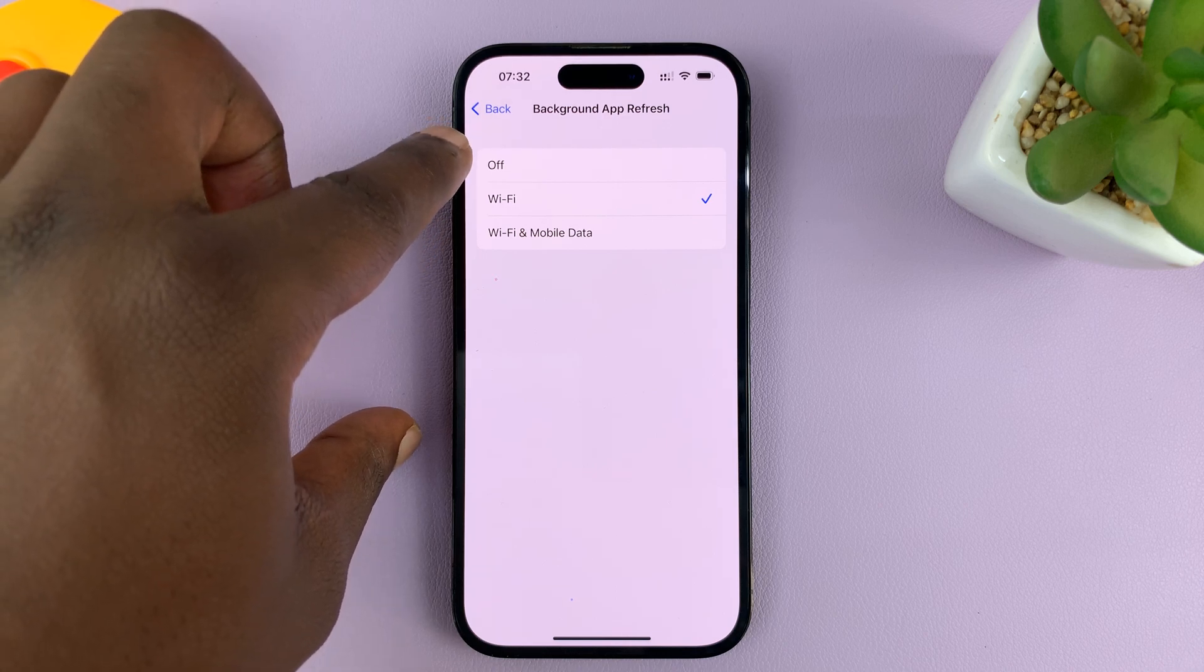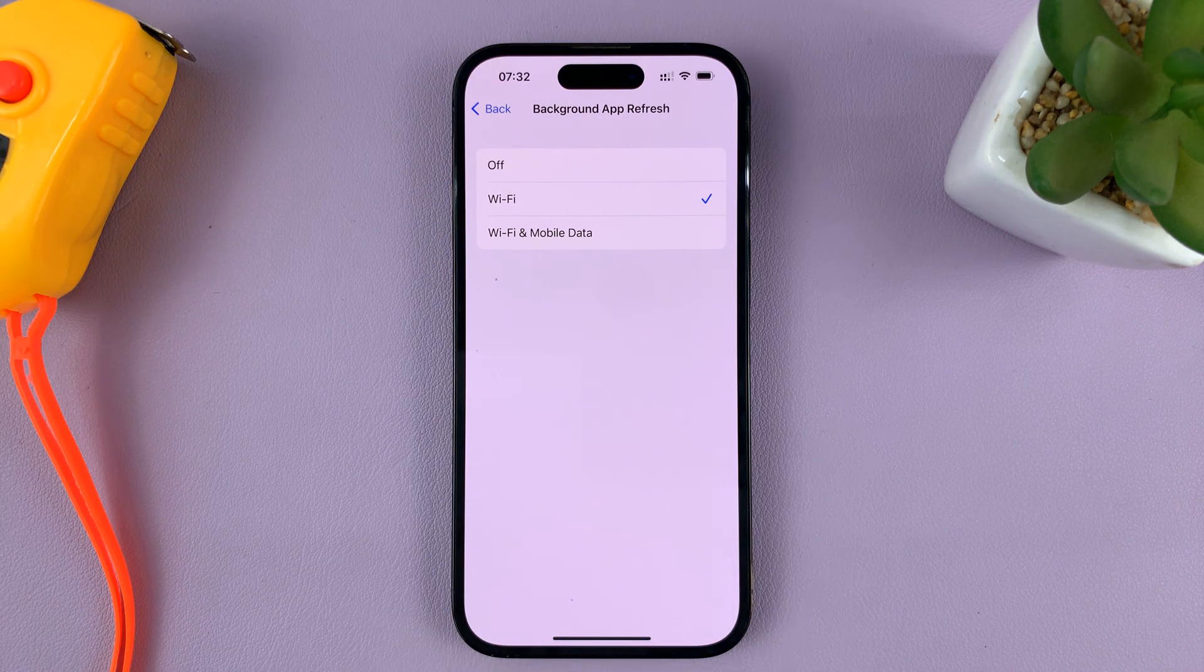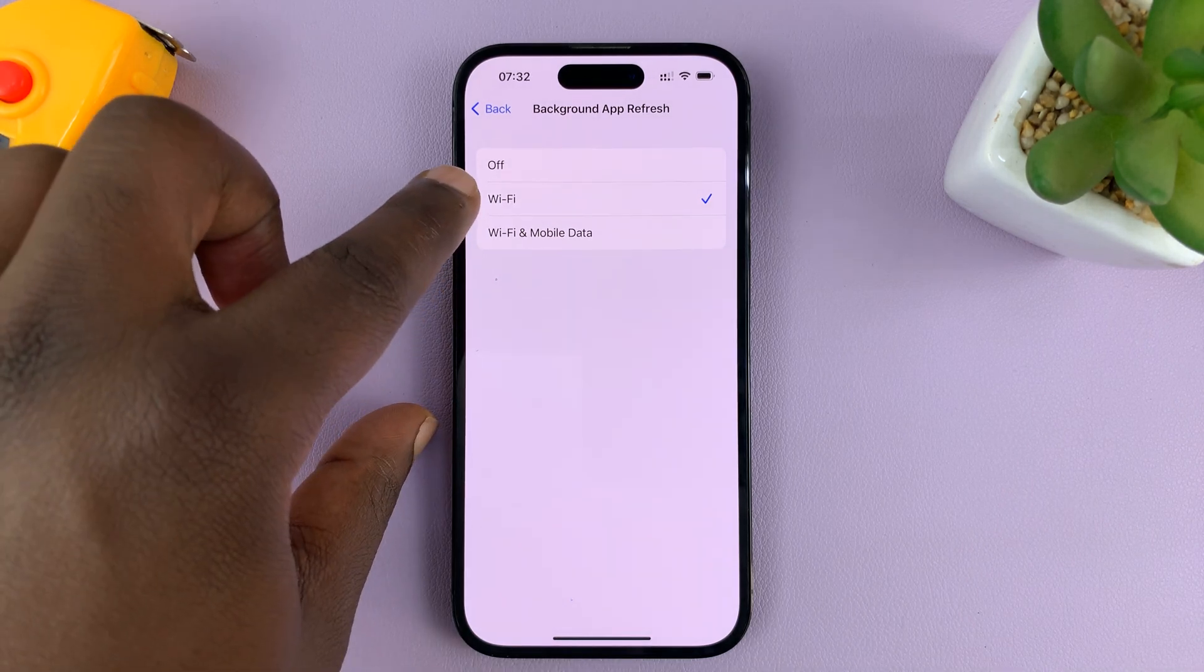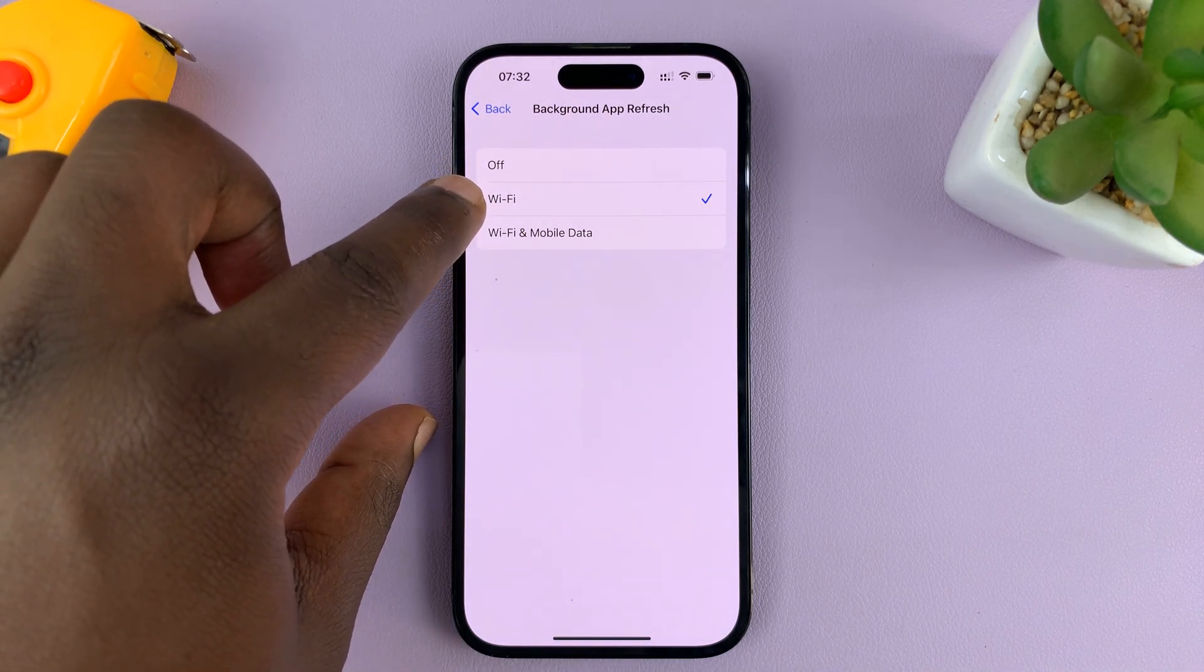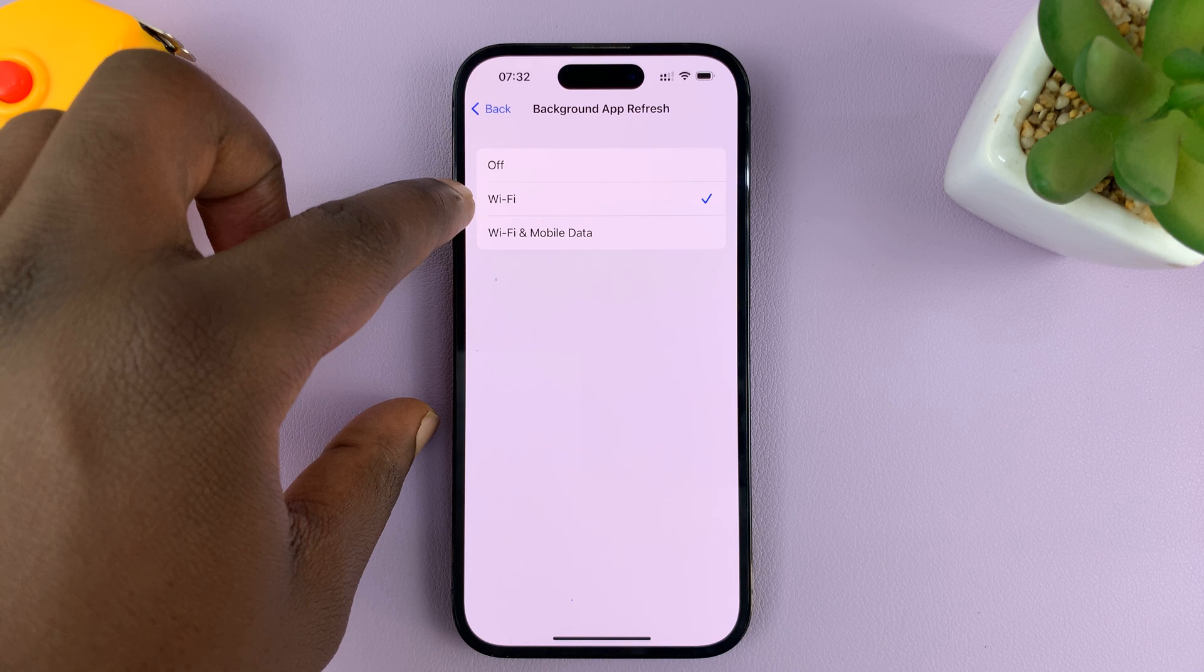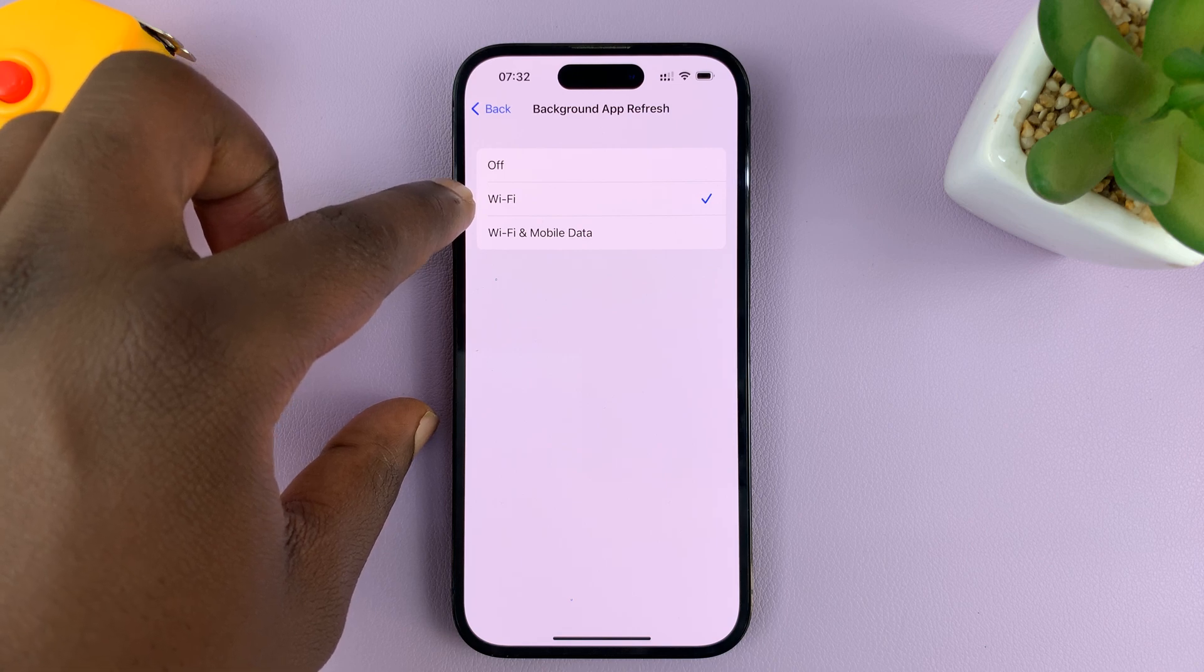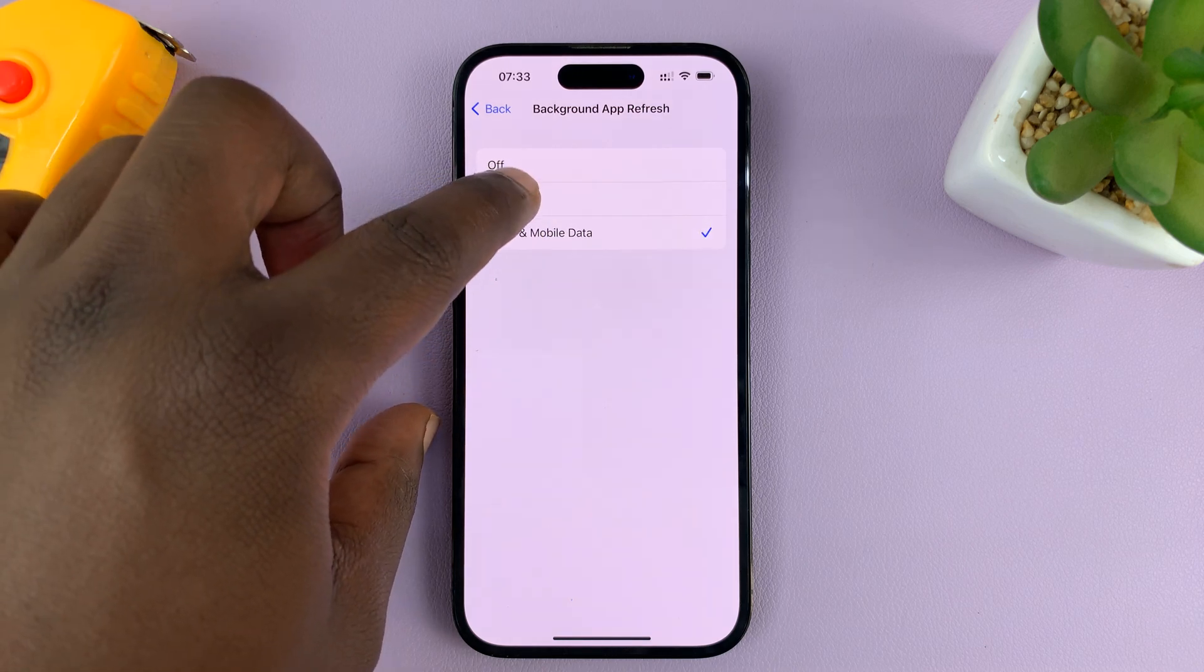Of course, you don't want to turn this off completely unless you really want to. But as far as mobile data is concerned, that's how to disable background app refresh over mobile data, and that's how to enable it.